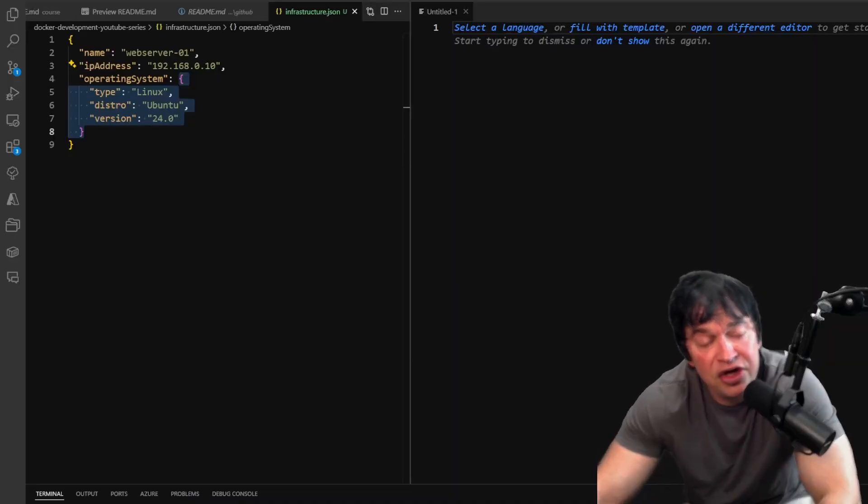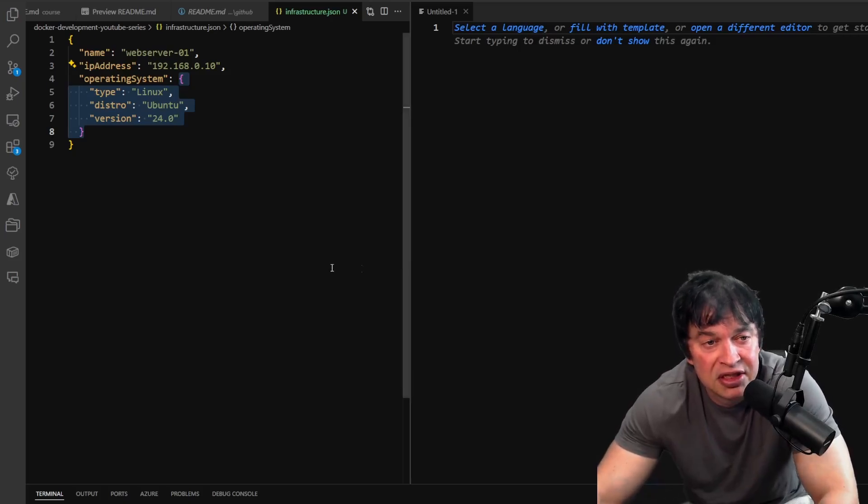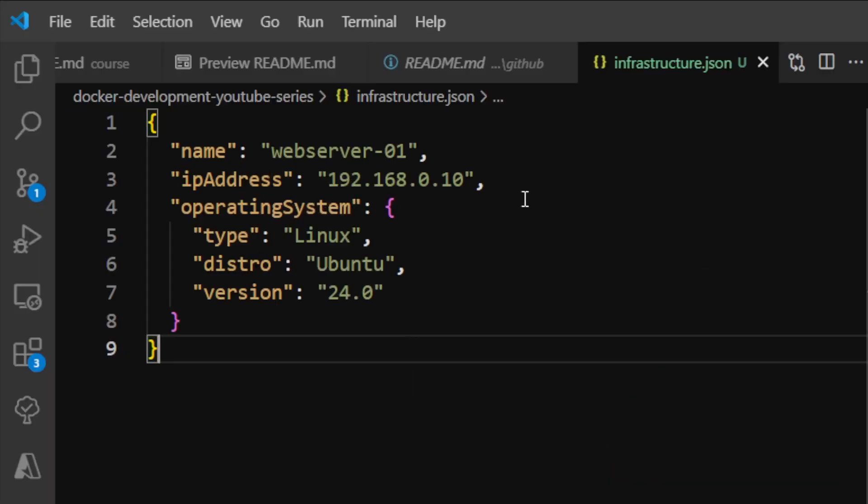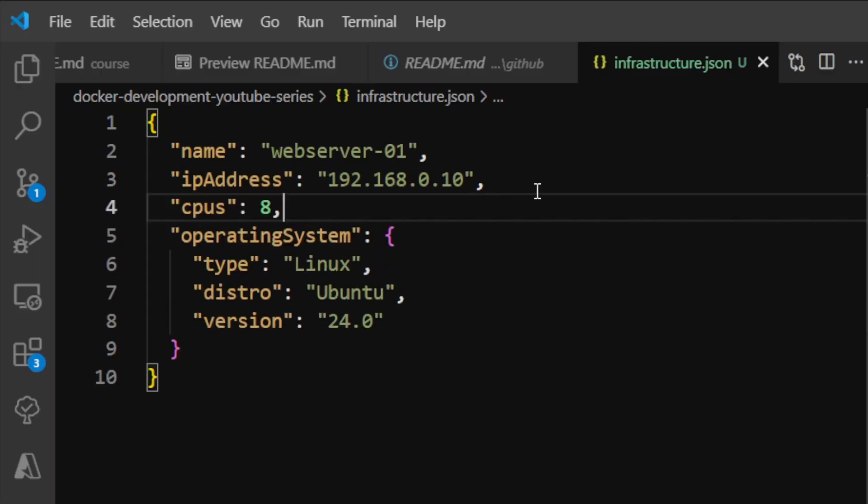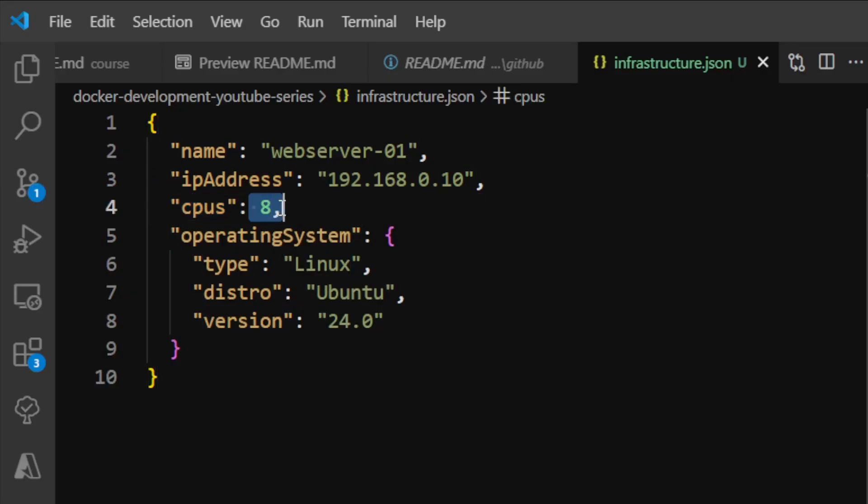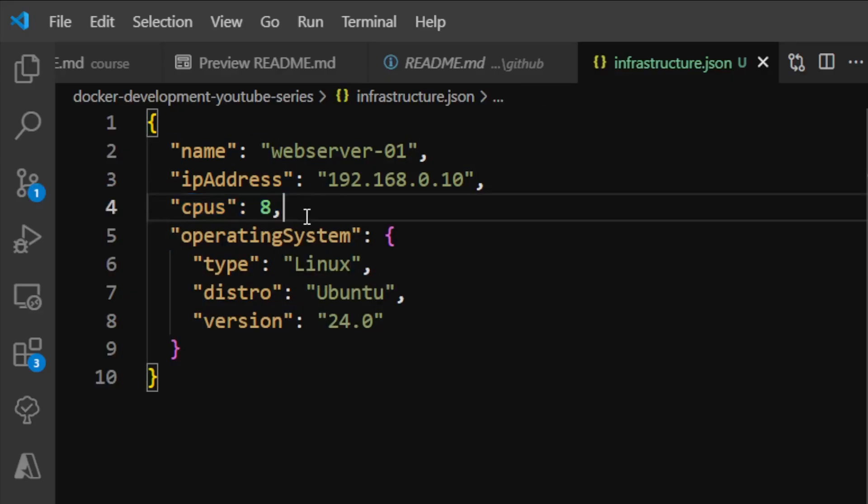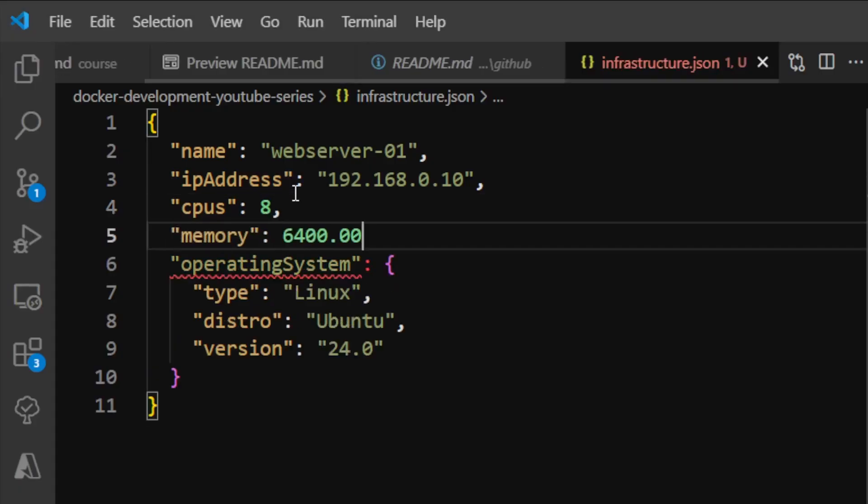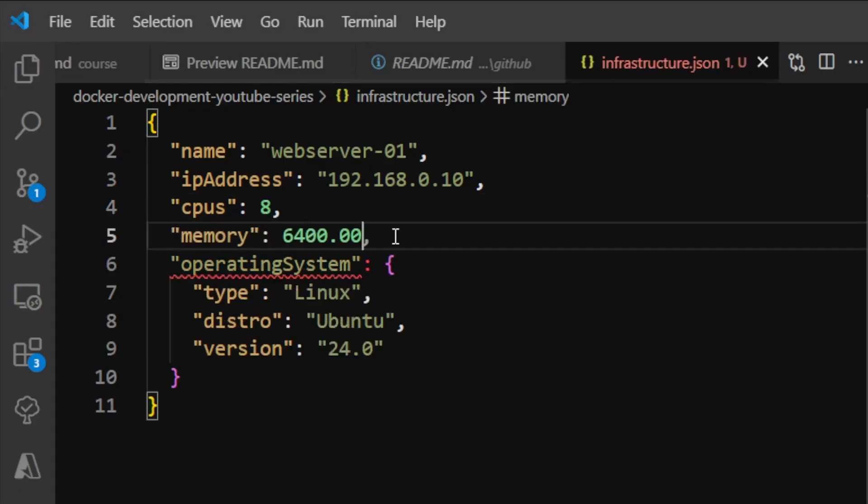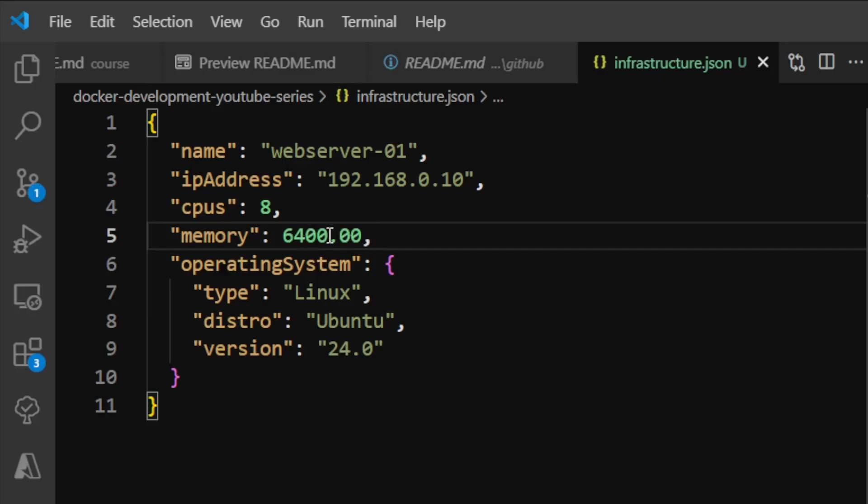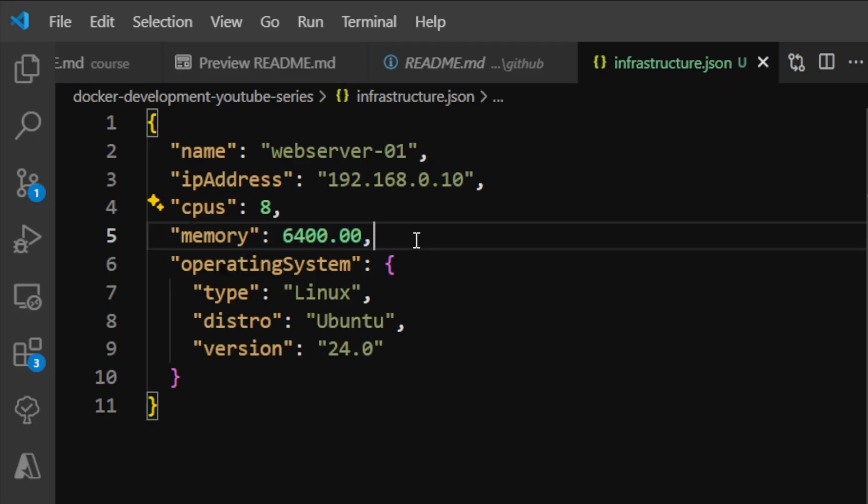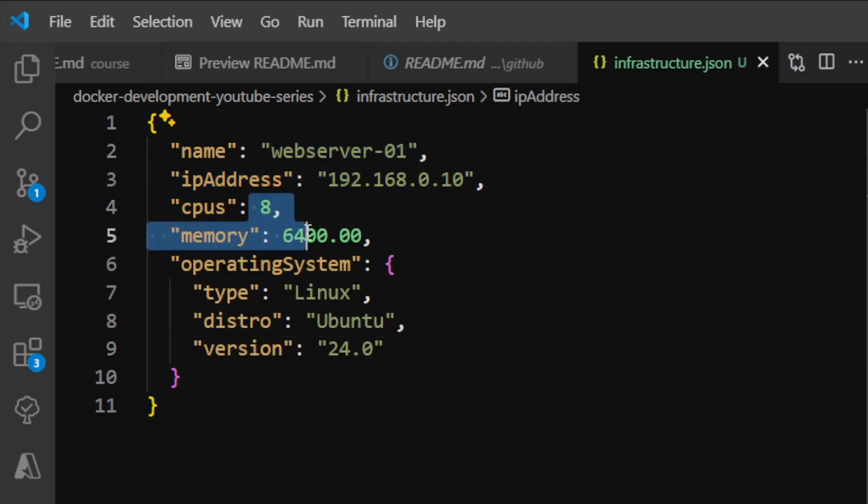JSON supports a few different data types. So far we've taken a look at strings and objects. We can also have numerical data types for numbers. For my server example, I could introduce a field called 'cpus' with a numeric value—here we have an eight-core machine. These numbers can also be decimals or floating-point numbers, like 'memory'. So we have strings, numbers, and objects.